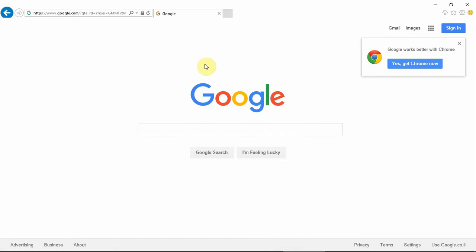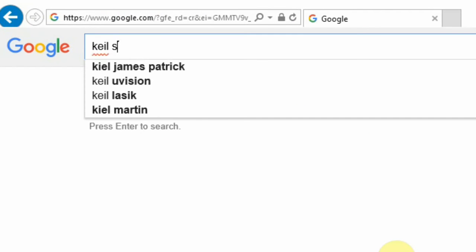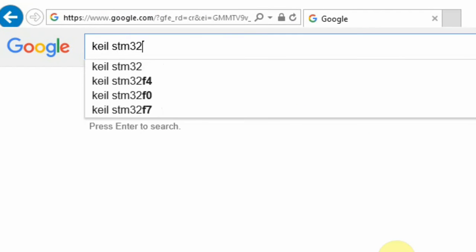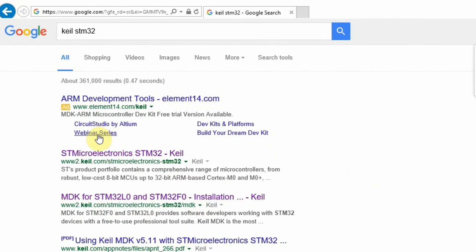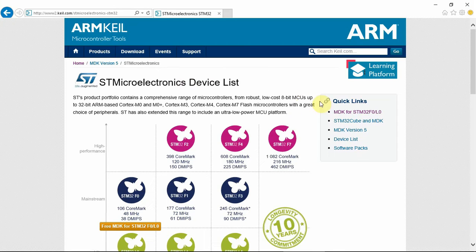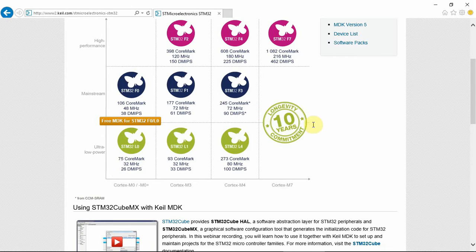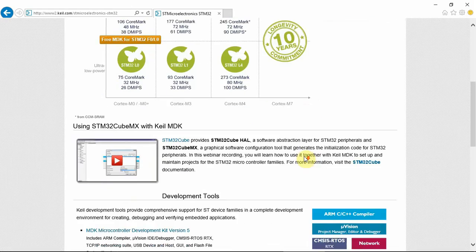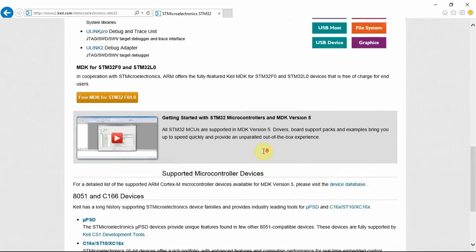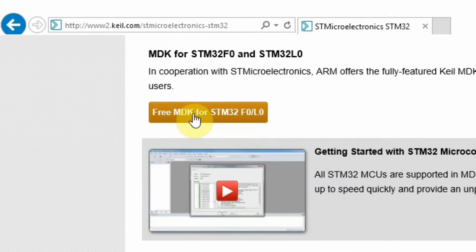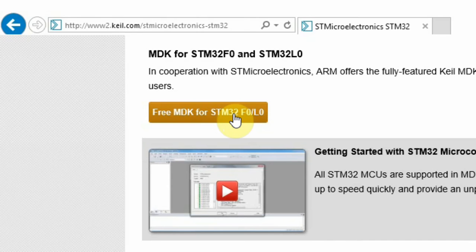The first thing you need to do is go to Google and write Keil STM32 and click enter. The first link that you get takes you to the Keil website and shows you all the STM32 microcontroller devices that are available through the Keil debugger. If you scroll down a little bit, you can see that there is a button for free MDK for STM32F0 and L0. Click on this.